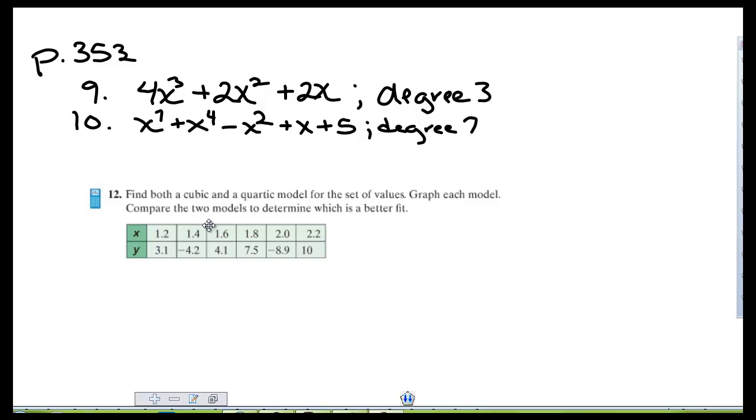I'm mainly going to be walking you through question number 12 and this is one you're going to need your graphing calculator on.